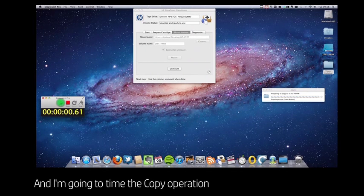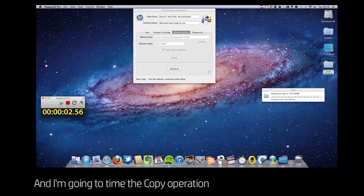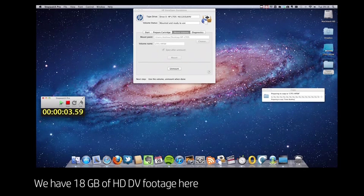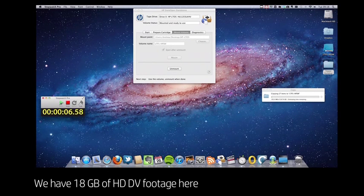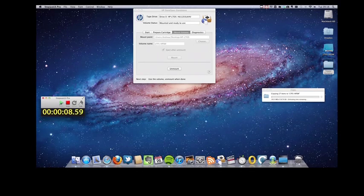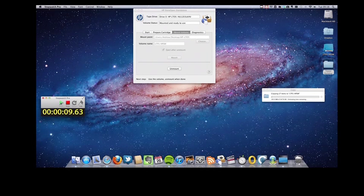It's only 18 gigabytes of footage, but it'll give you a good indication of how fast the system can move the data.